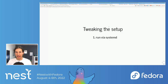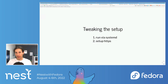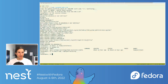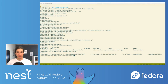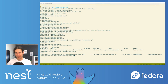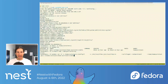Let's tweak the setup a little bit. The first thing I'd really recommend is running Home Assistant via systemd. So why would you want to do that? I've started Home Assistant via Podman, but if I reboot the Pi, it will not restart. Home Assistant will be off — and that sucks, because if your power goes out or your kid unplugs the Pi because they didn't know what it did, then Home Assistant will be off. That's kind of bad.